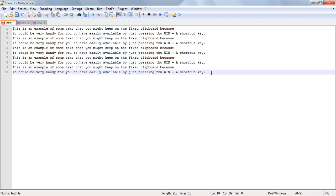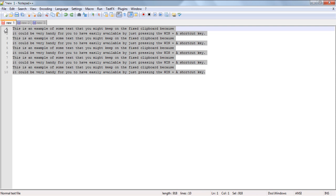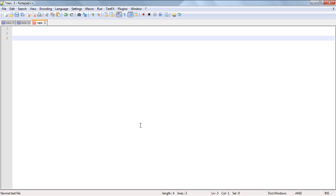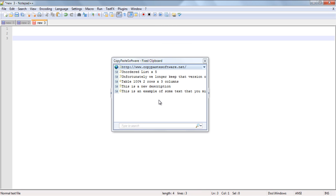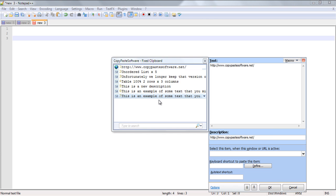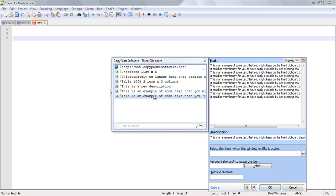Now after we've copied this snippet of text, we open up the fixed clipboard by calling up the shortcut key Windows A, and then once we've got the fixed clipboard open we simply press Ctrl N, so that's Ctrl for new, and as you can see it's added it straight into the fixed clipboard now.